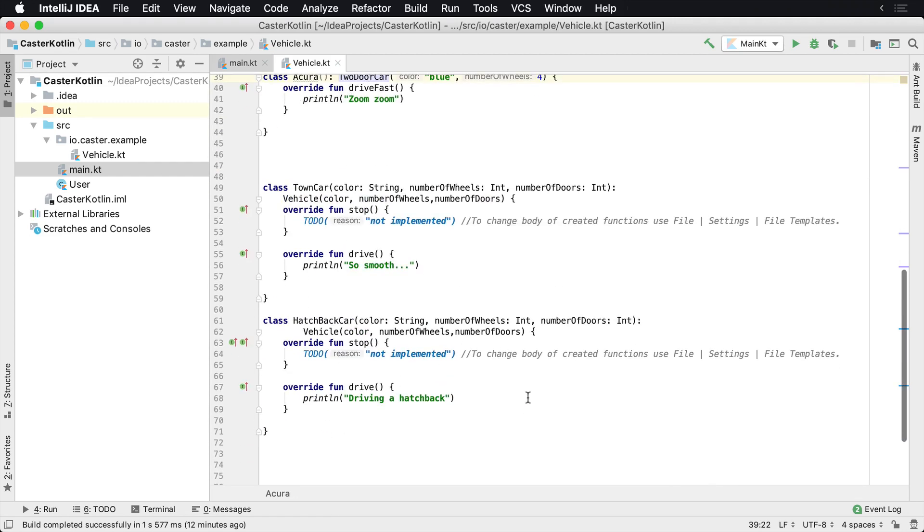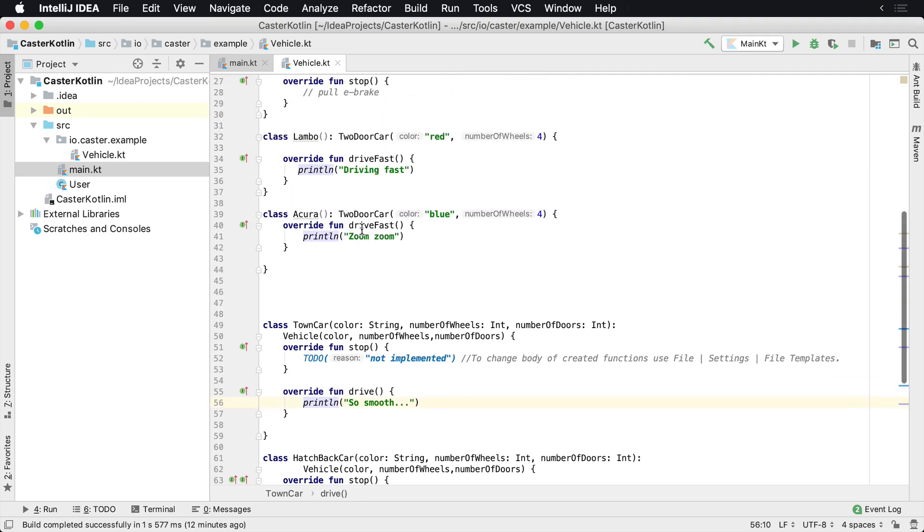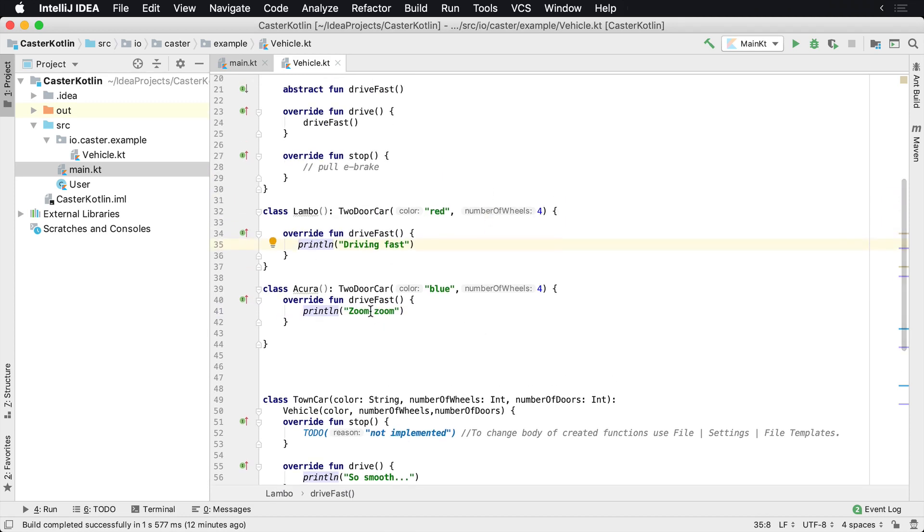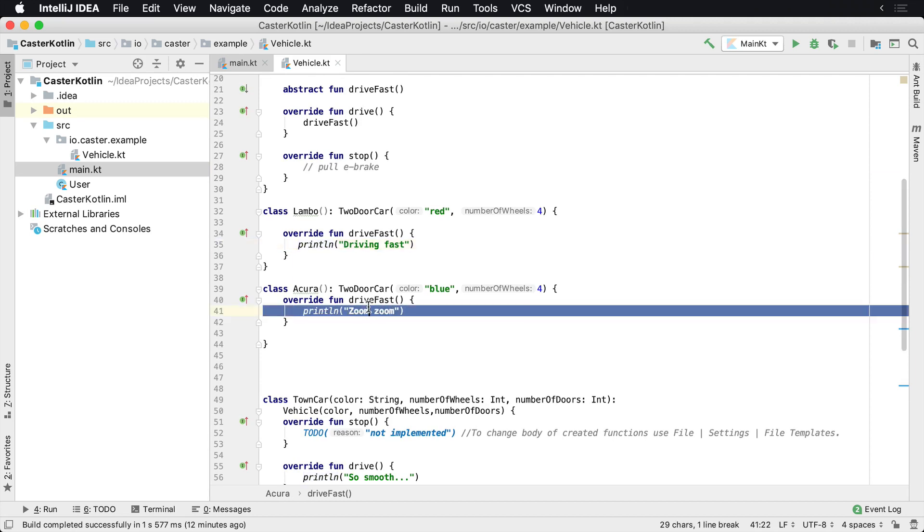And each one of these have a drive method. So the hatchback says driving a hatchback, the drive for town car says so smooth, the drive method for Acura says zoom zoom, and the drive method for Lambo says driving fast.